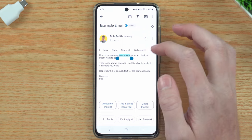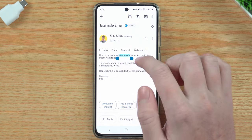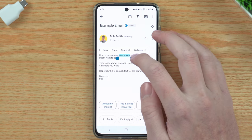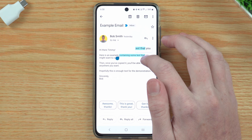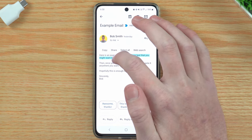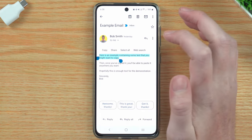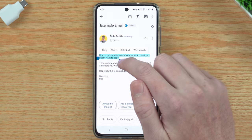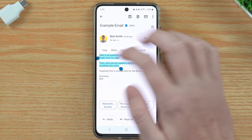But if you wanted to copy more than one word, you would hold down on 'containing' to highlight it, and then you'll see these two little bubbles either side of the word. You just need to drag those bubbles to highlight the rest of the text. So if you wanted to highlight an entire sentence, you would drag the right-hand bubble all the way to the right, and the left-hand bubble all the way to the left, and now that entire sentence is highlighted. You could tap copy, or drag further to highlight even more paragraphs and then tap copy.